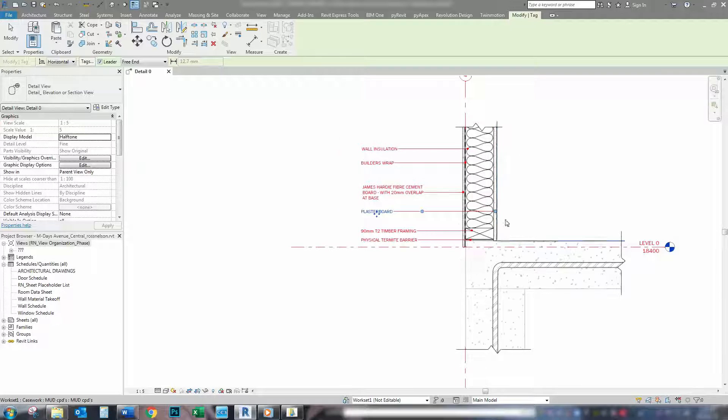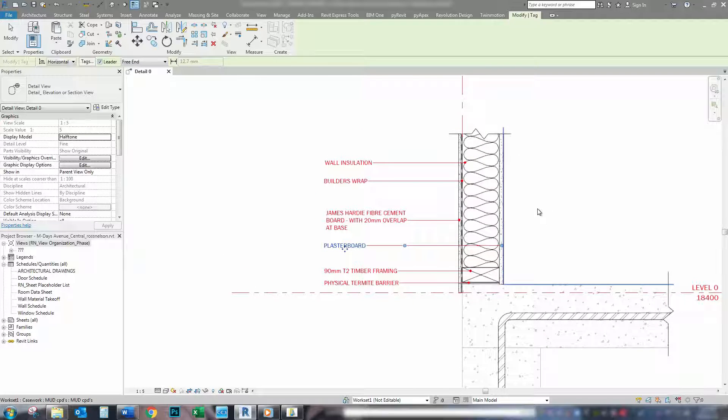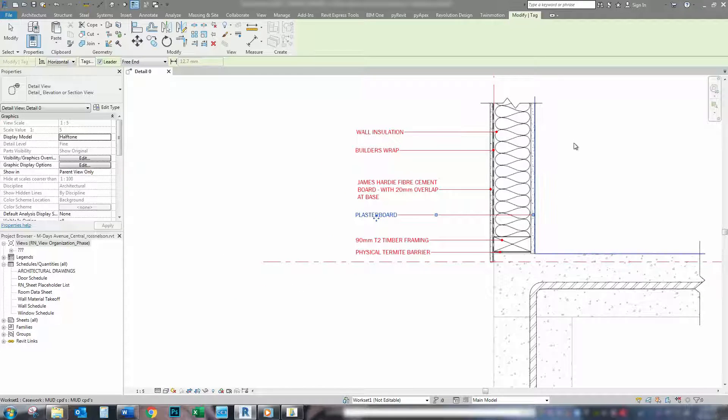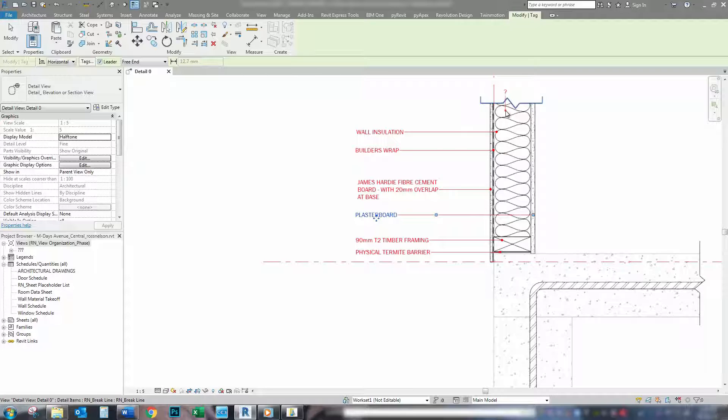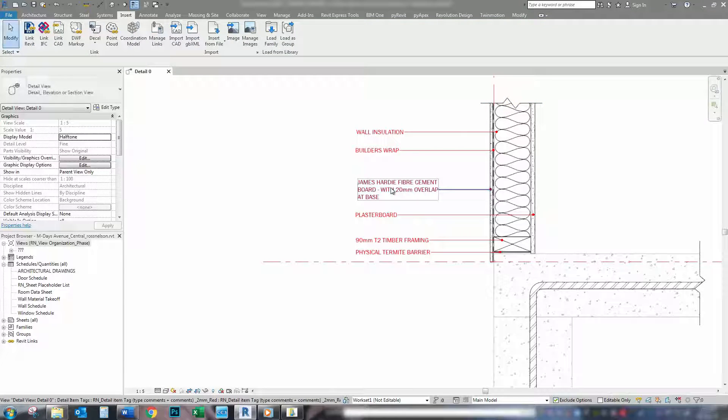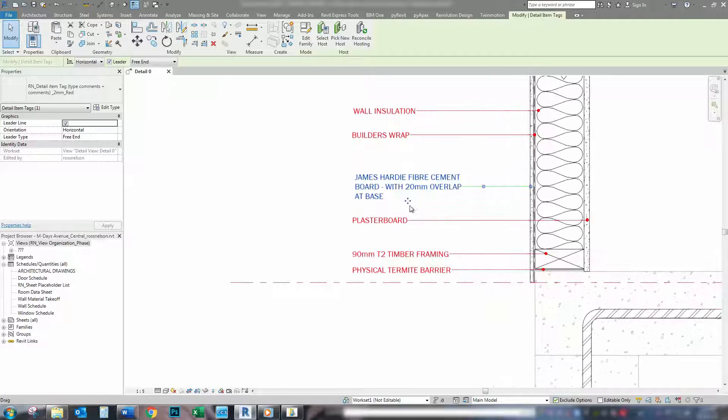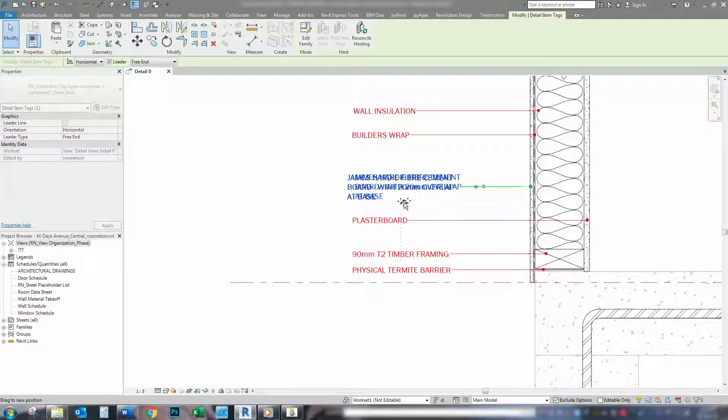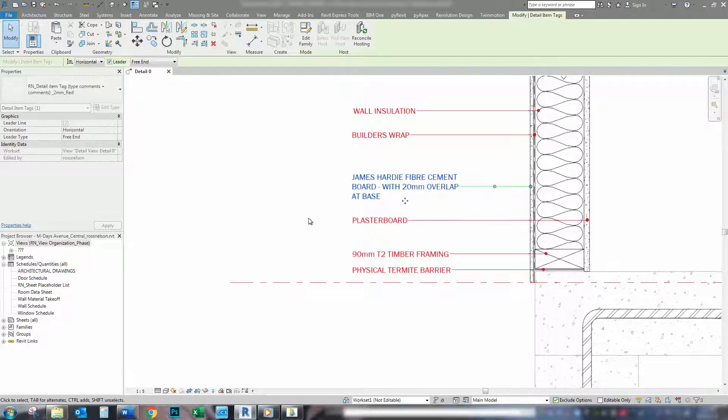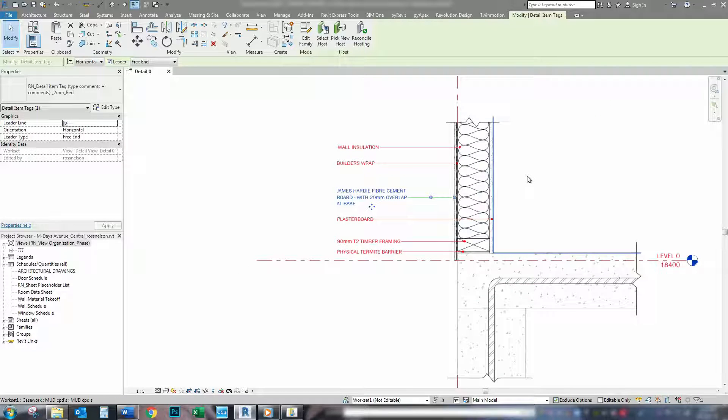So, that's pretty quick, pretty easy. Every time you tag these items throughout the whole job, they are going to be consistently the same because of the information that's located in the type comments.